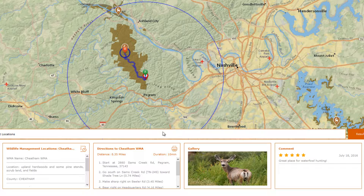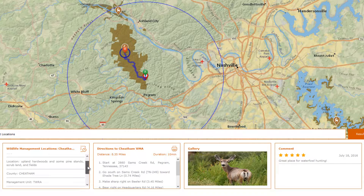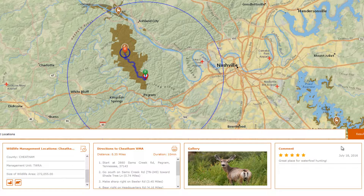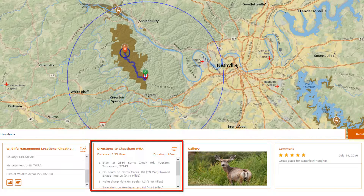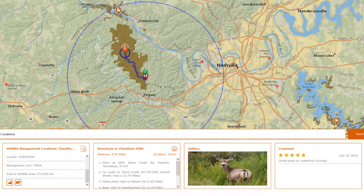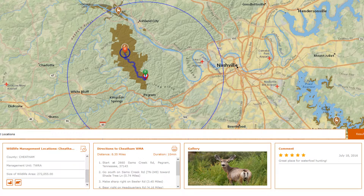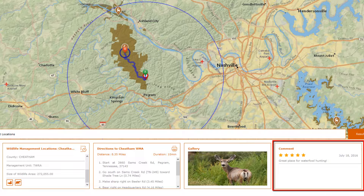I can see additional information about it in the carousel, such as what types of hunting are available. I can also view directions from the address that I searched to this location, any photos that have been provided, as well as any comments that have been submitted about it, so I can get a sense of what previous visitors have thought.